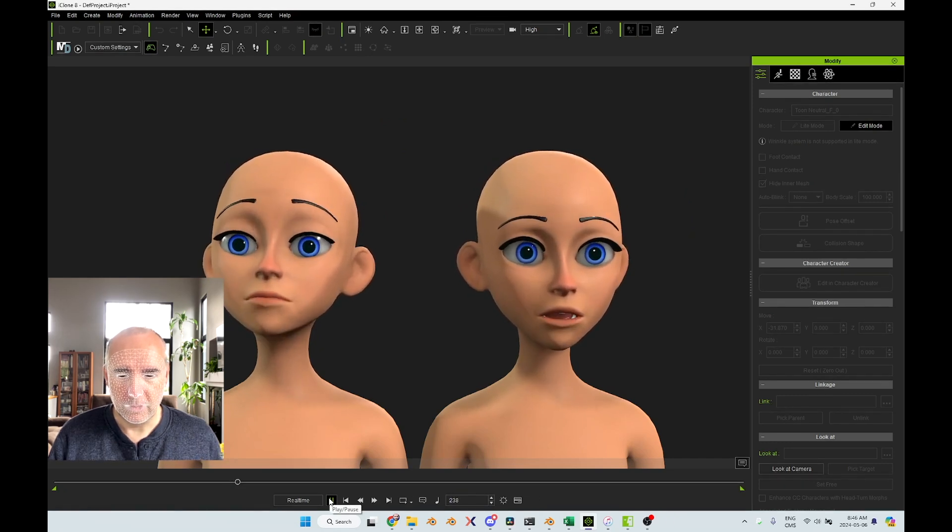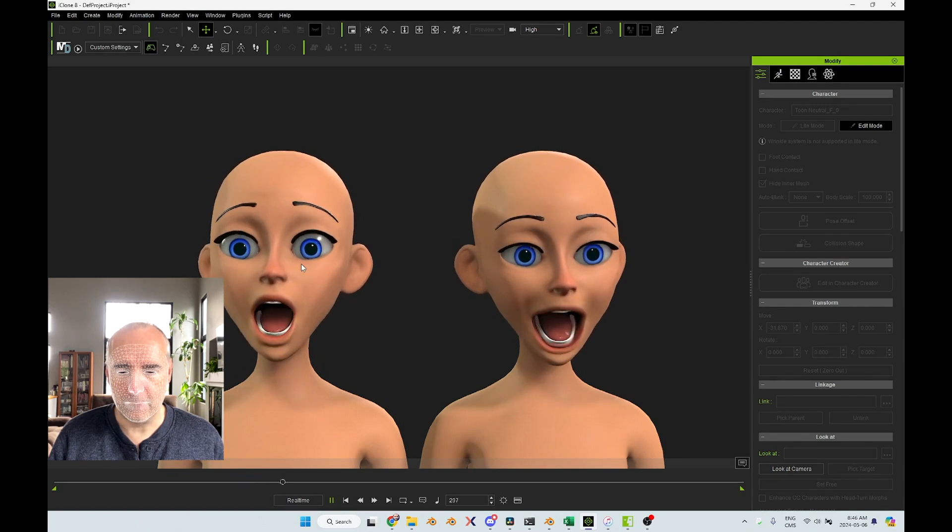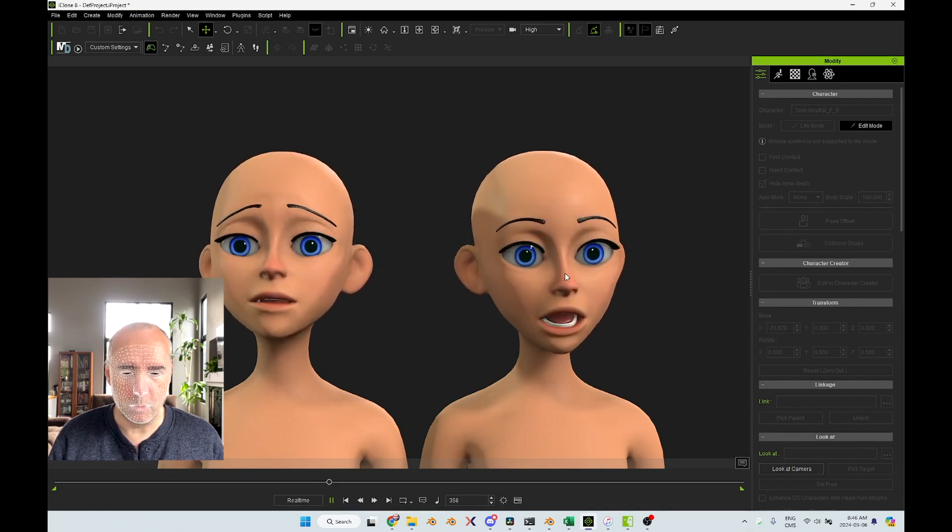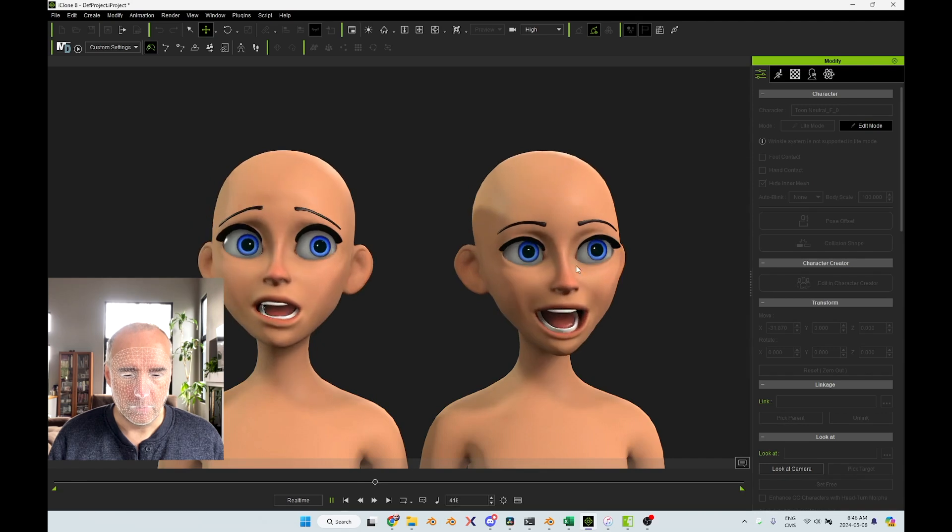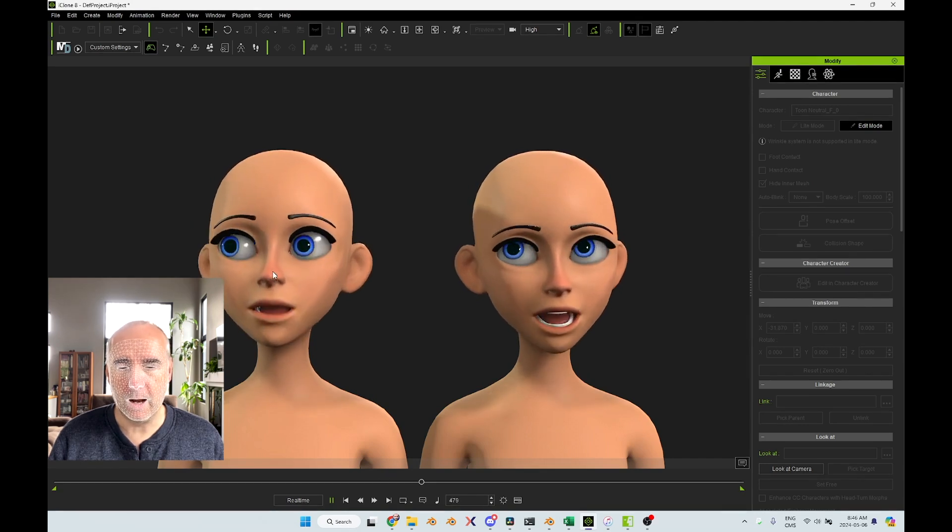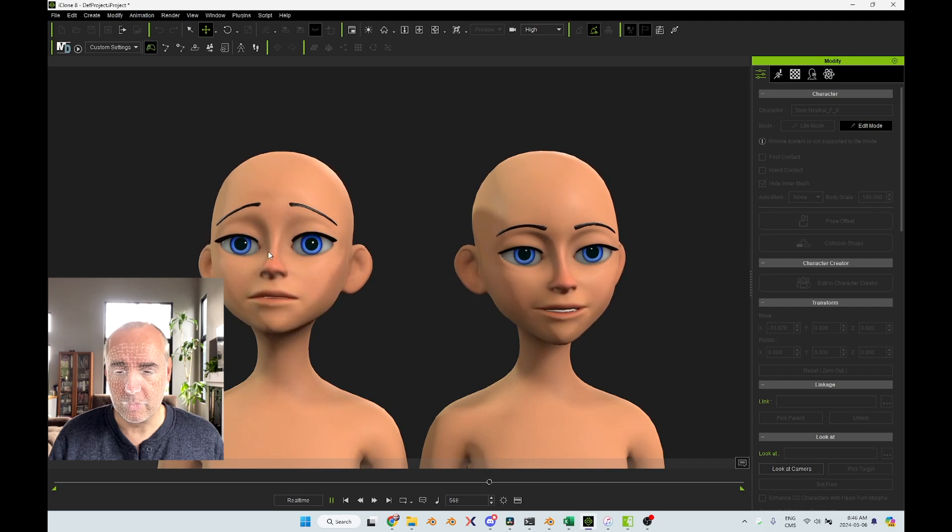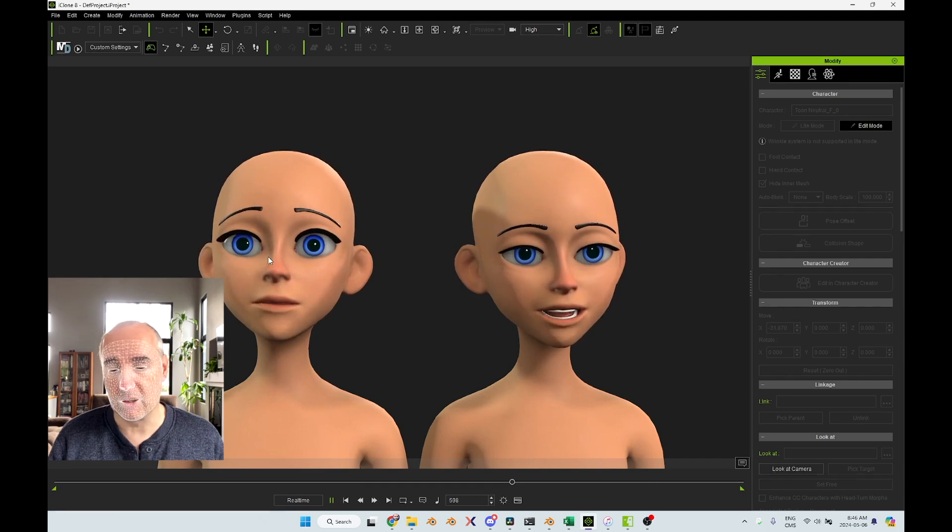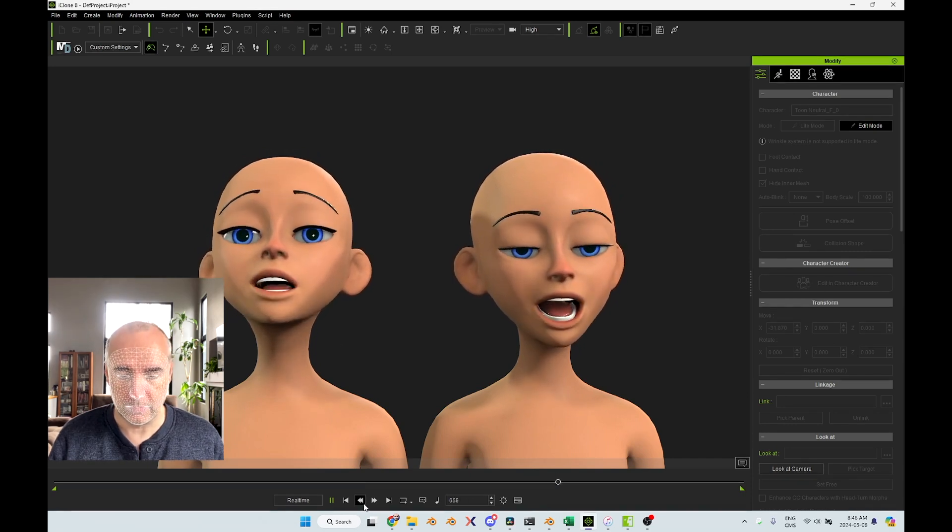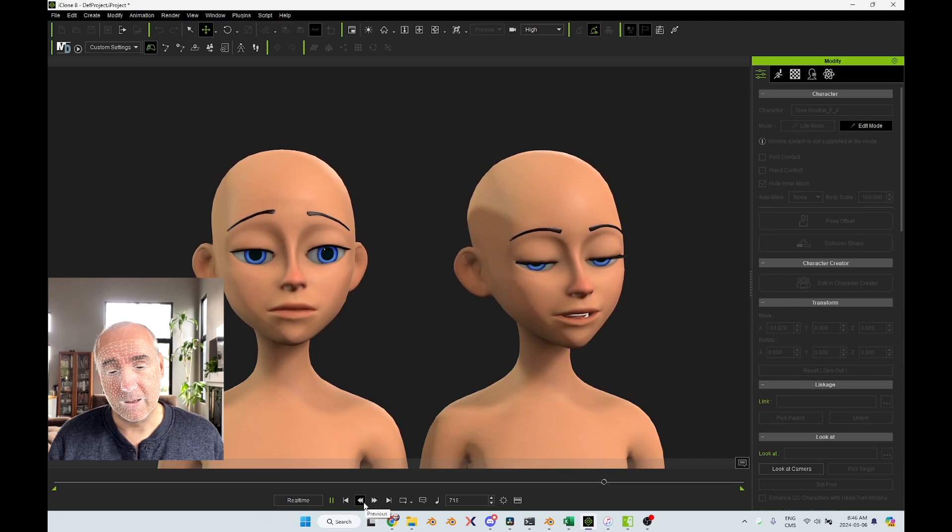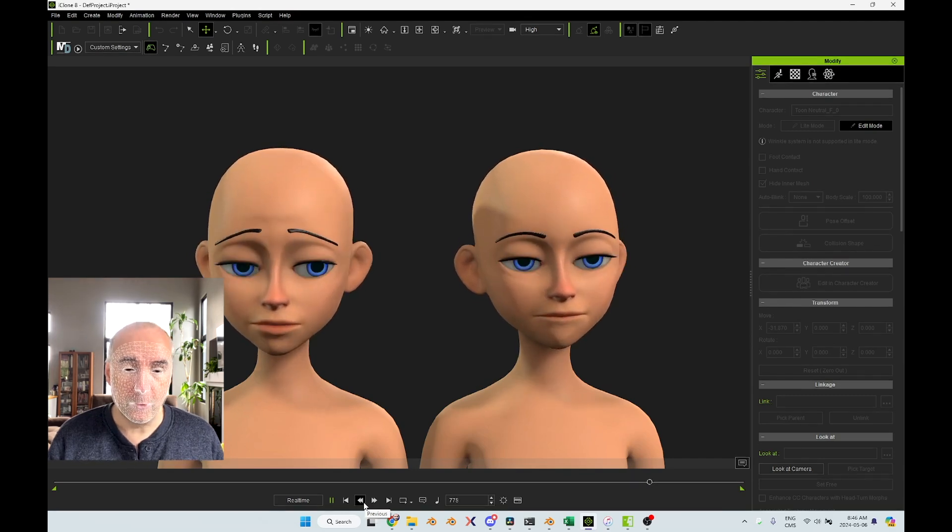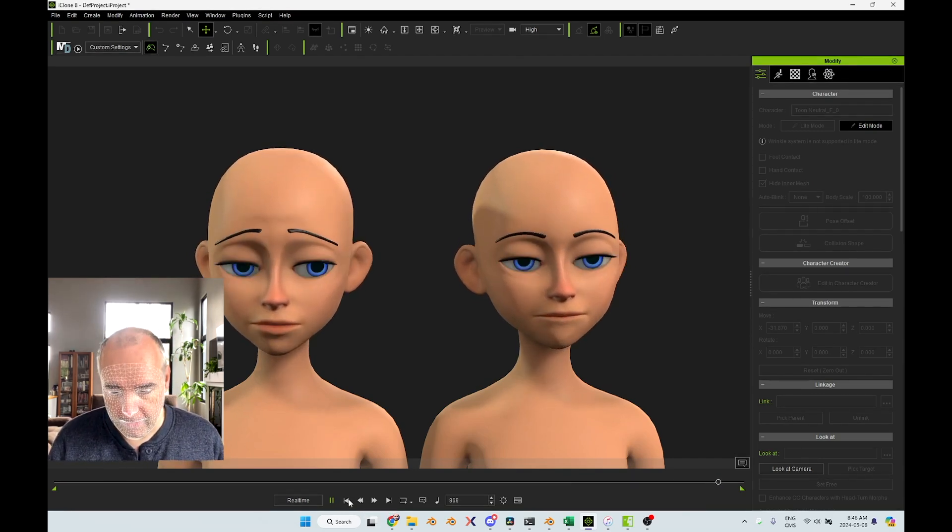So you can see the one on the left with the iPhone has much more expressions than the one with the camera. So personally, I prefer Live Face. I did many tests and I found out that Live Face was actually more accurate than AccuFace. But Live Face only works with an iPhone. If you don't have an iPhone, you will need to use the other system. Let's play it again.